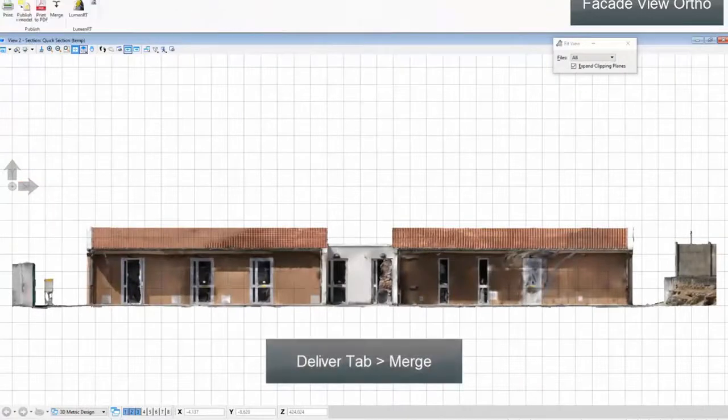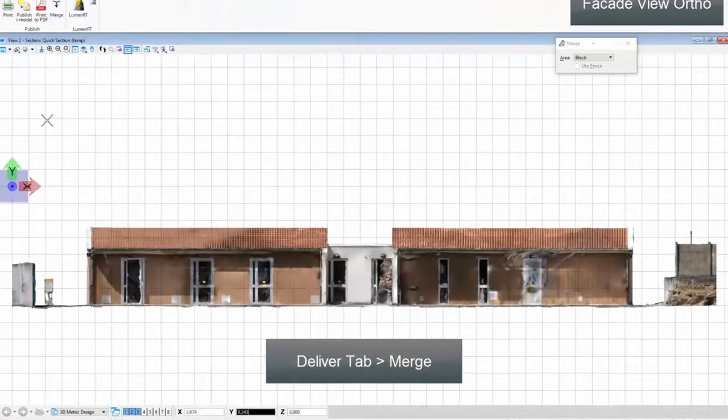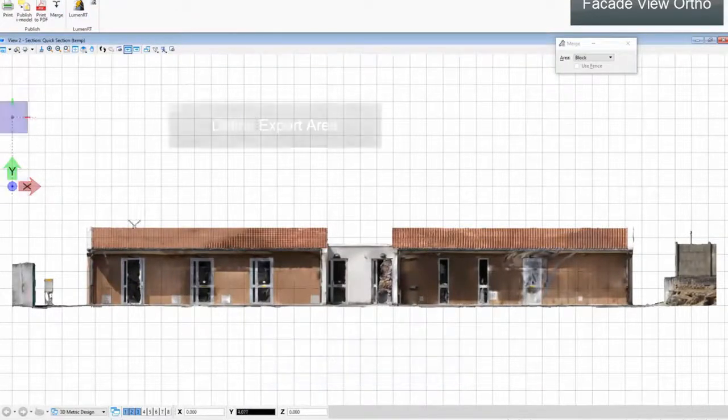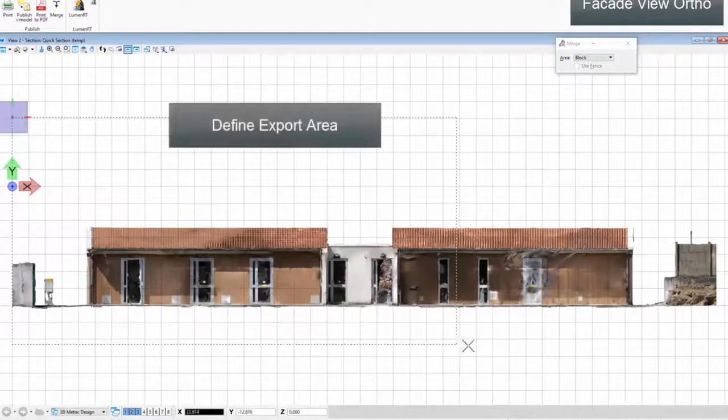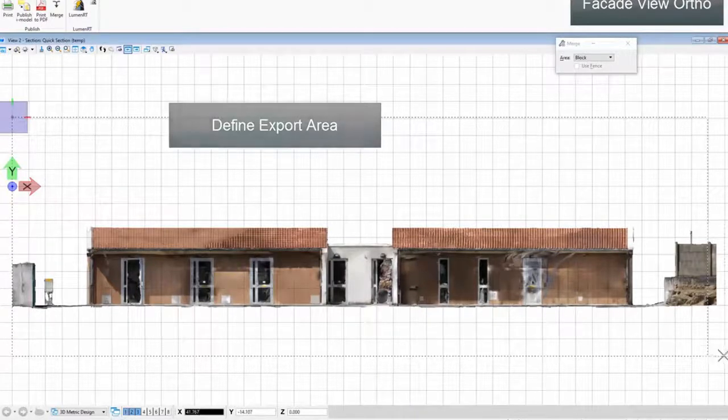In Deliver tab, click merge. Define export area.